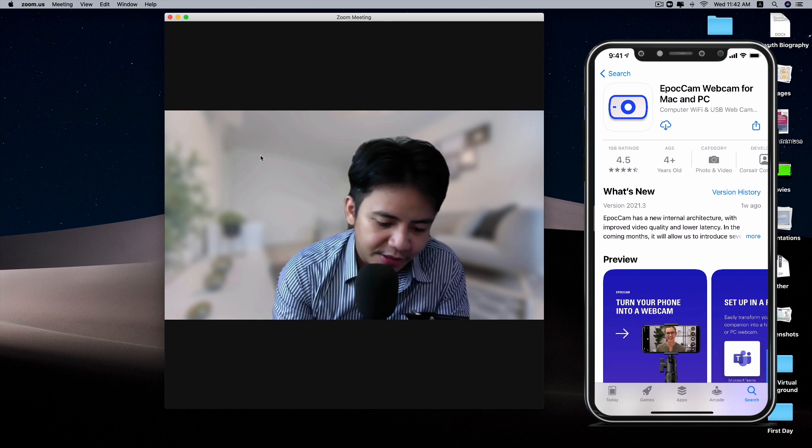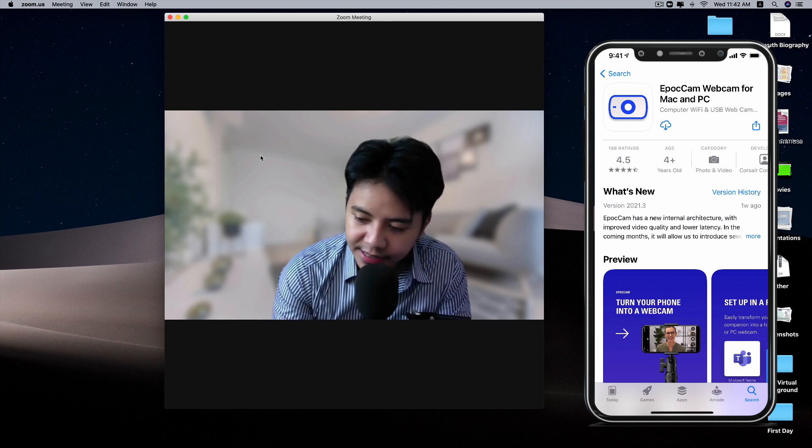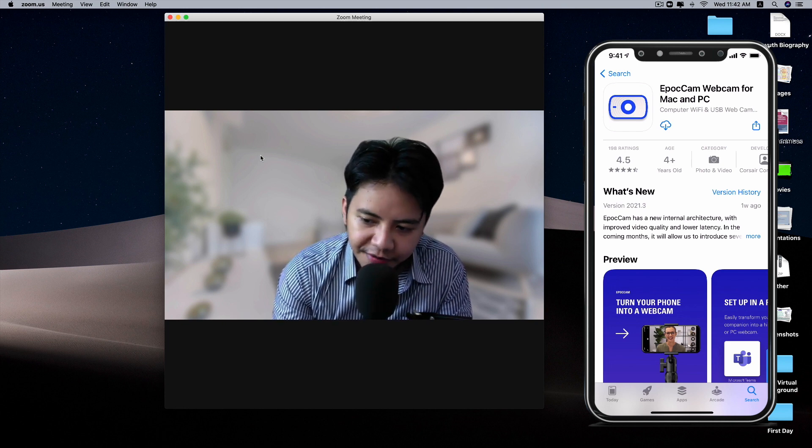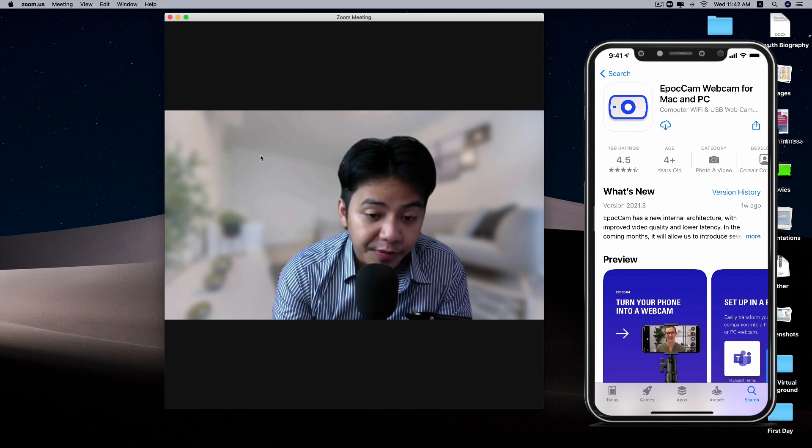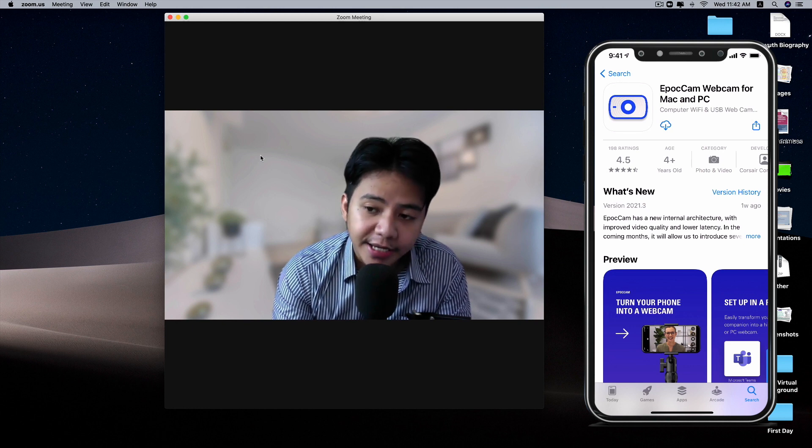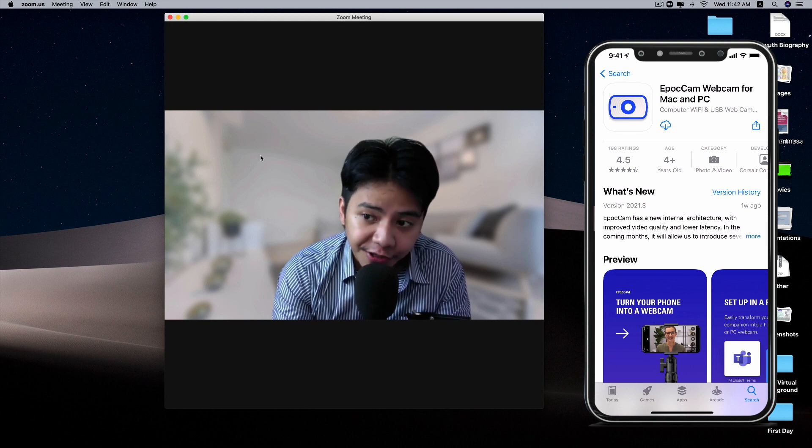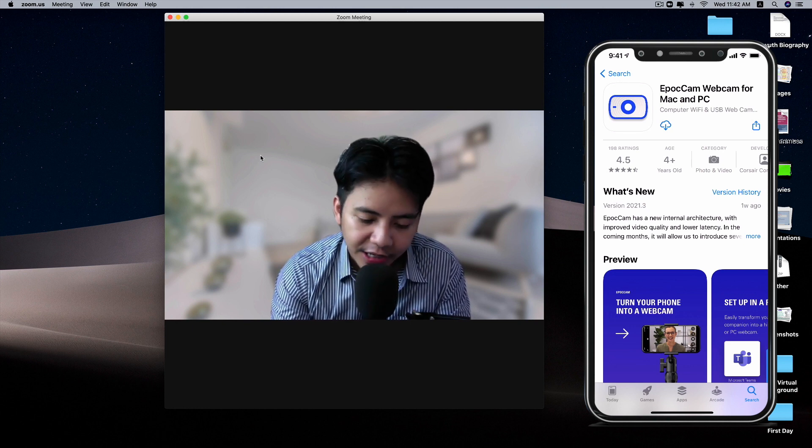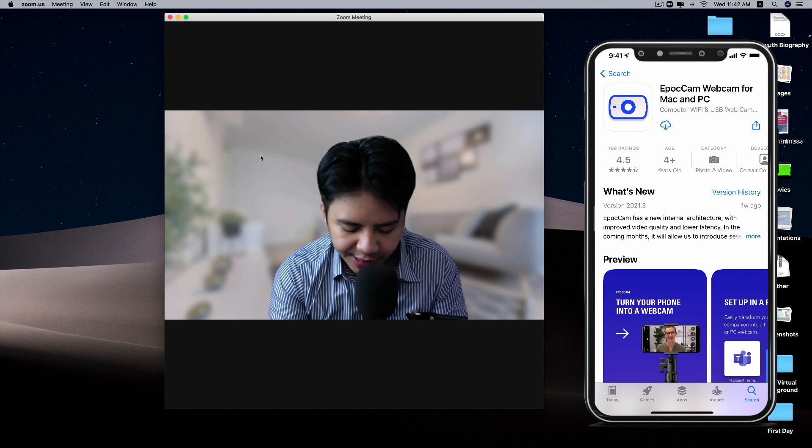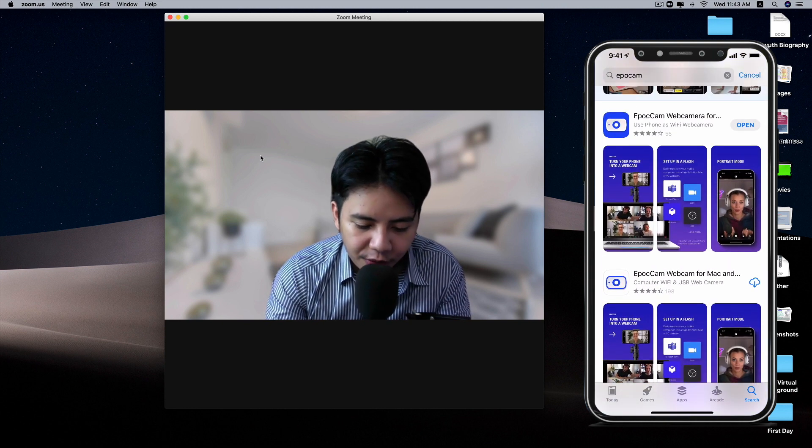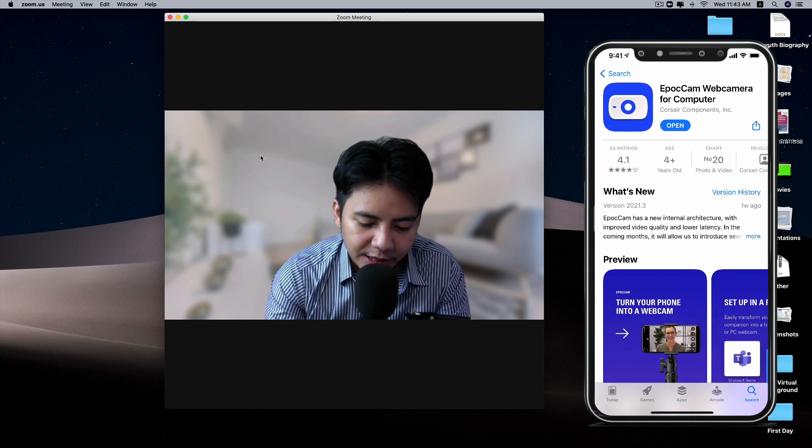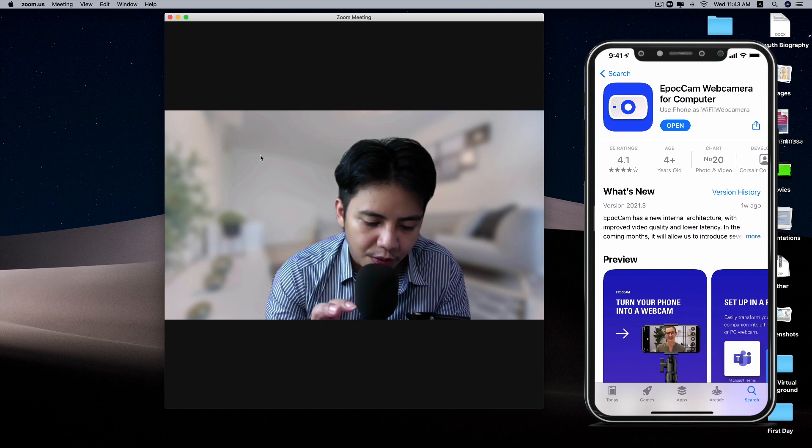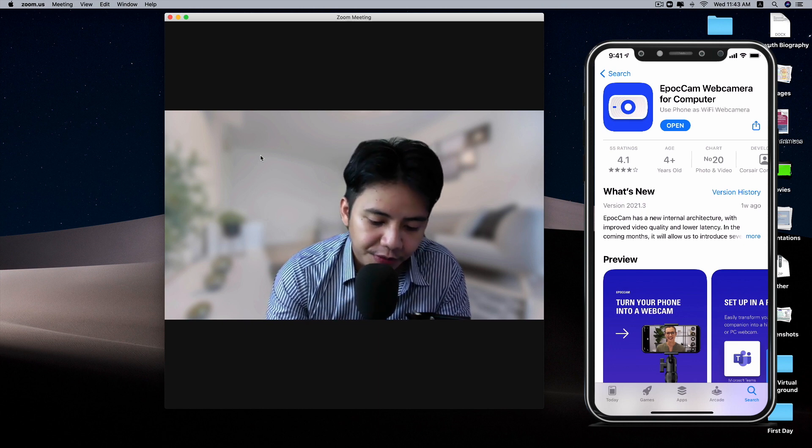If you press on the ads, it pops up and exits EpocCam, which is not good from my experience. You can try the free version first to see if you like the app, and then you can purchase later. For me, I have paid for the paid version, which is $8 as I mentioned.